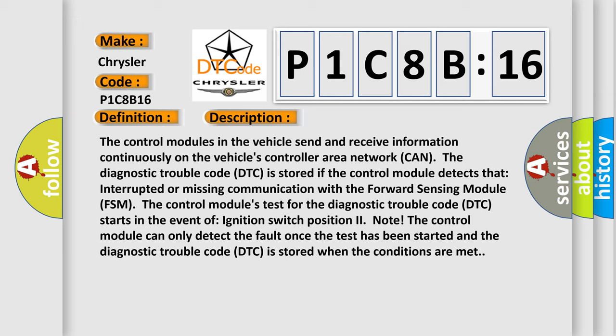Note, the control module can only detect the fault once the test has been started and the diagnostic trouble code (DTC) is stored when the conditions are met.